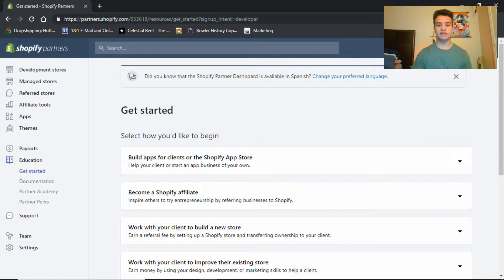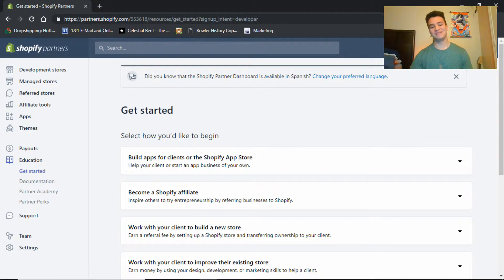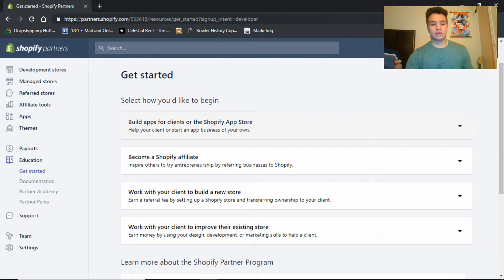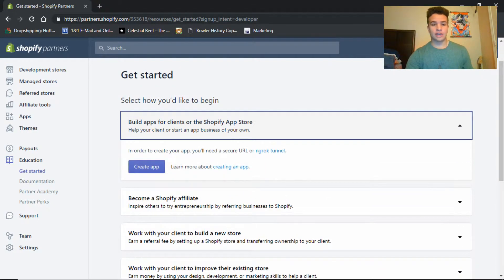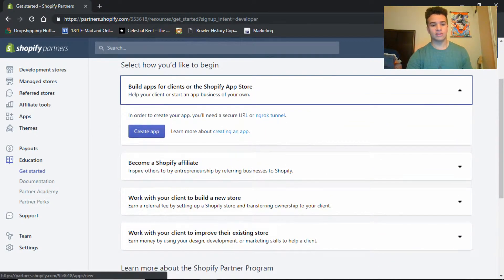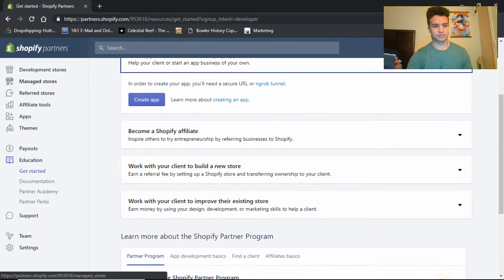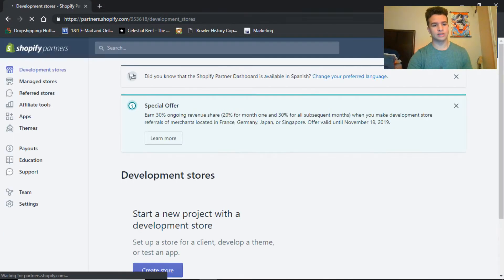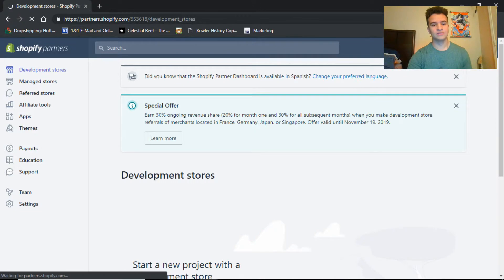If you're not there, okay, it's not for you. But so what we want is to build apps for clients on the Shopify. Oh no, not build apps, but over here, development stores.